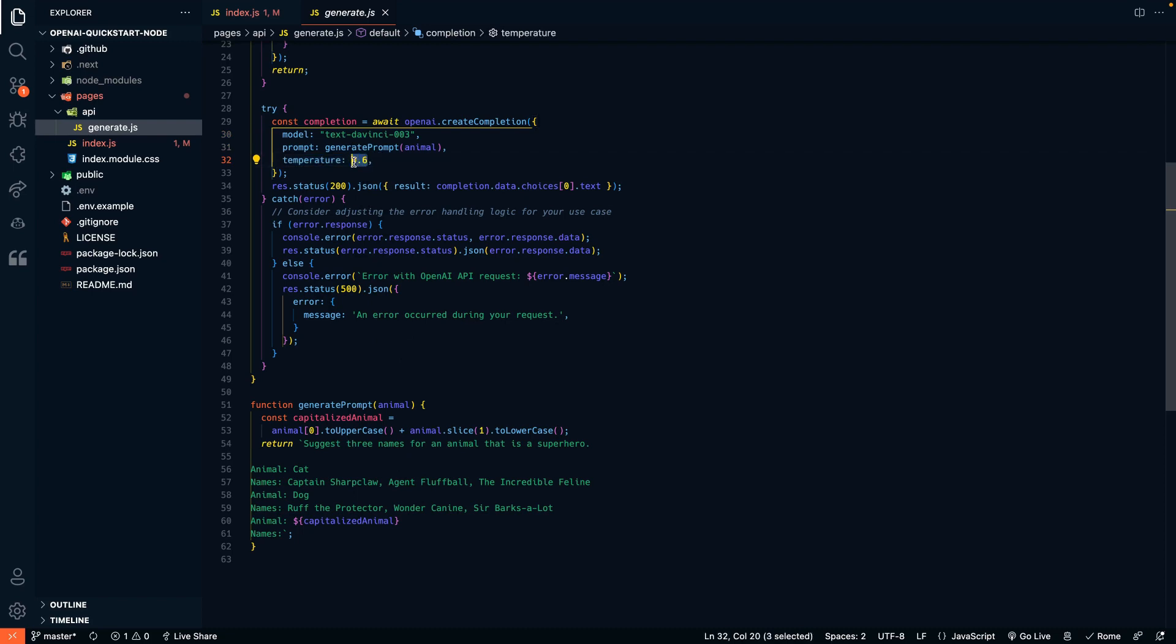It's basically, you can think of it going from zero to one, from reliable to very creative. So if you need something that's very factual and you want the answer to be the same every time, you're going to go with a zero temperature. If you want it very creative, coming out with brand names, you can see here coming out with pet names, we want to be a little creative. So we're going to go with a little bit of a higher temperature.